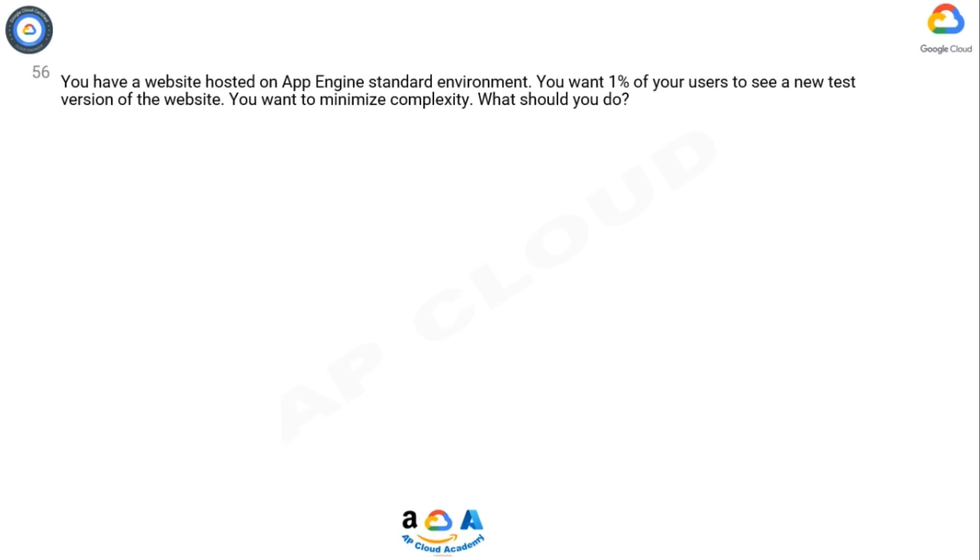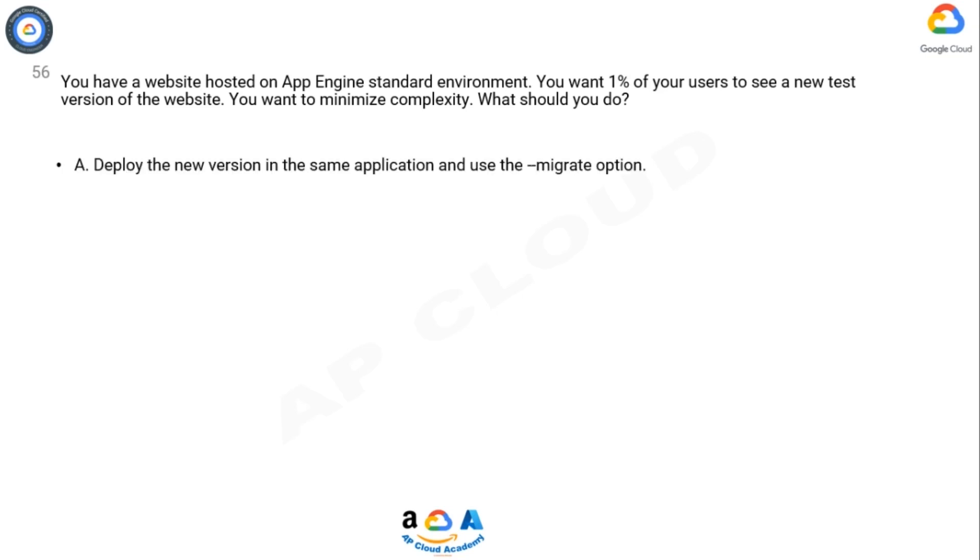You have a website hosted on App Engine standard environment. You want 1% of your users to see a new test version of the website. You want to minimize complexity. What should you do?